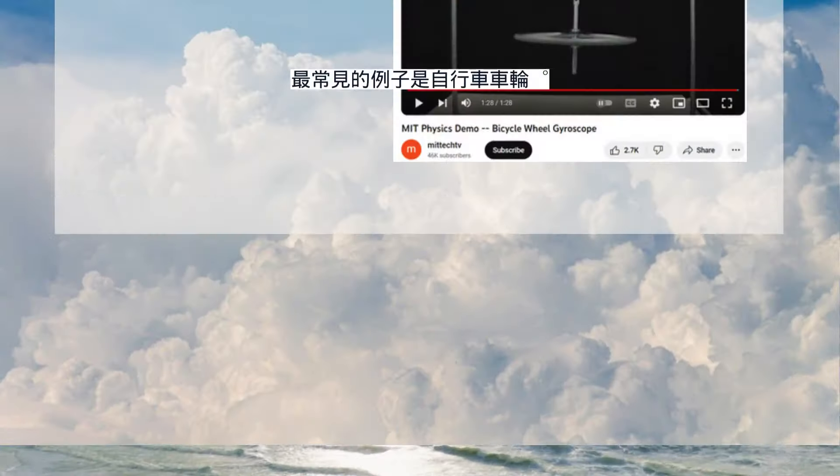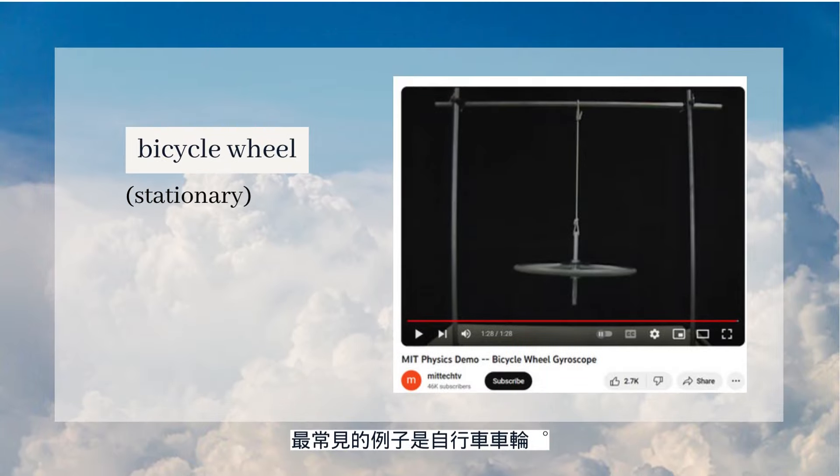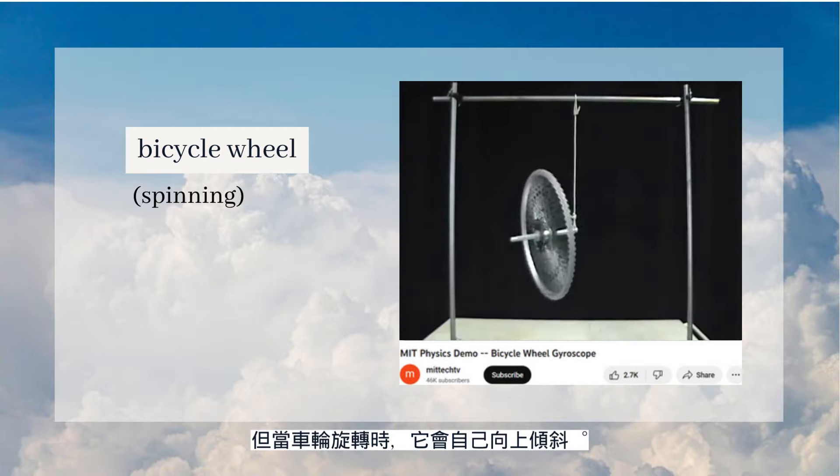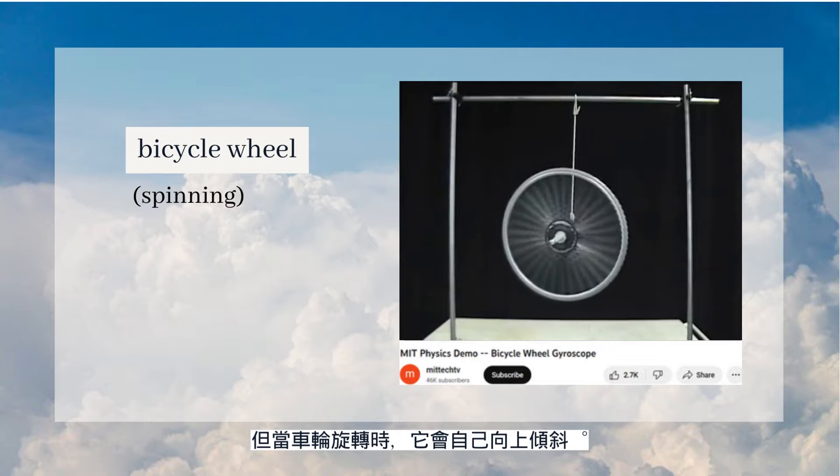The most common example is the bicycle wheel. It hangs from the ceiling by a piece of string, and when stationary it just stays like this. However, when the bicycle wheel is spinning, it actually tilts up by itself.